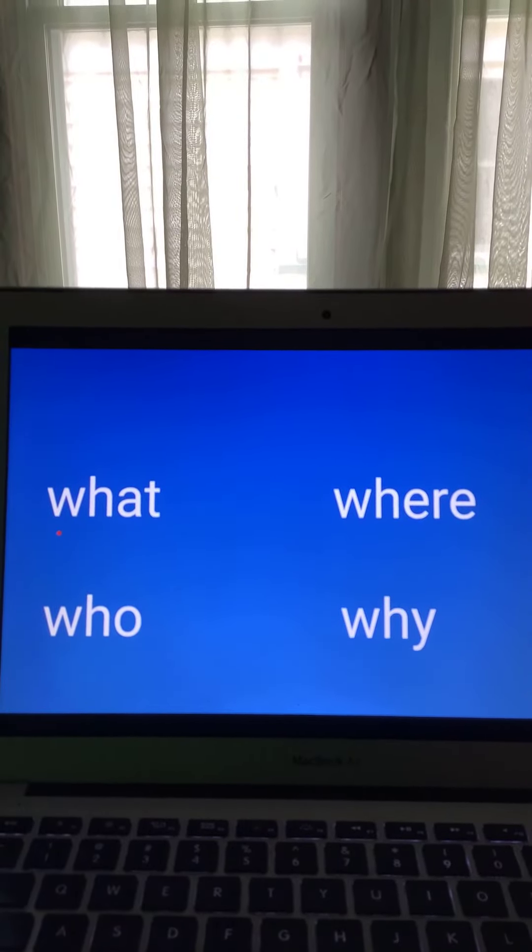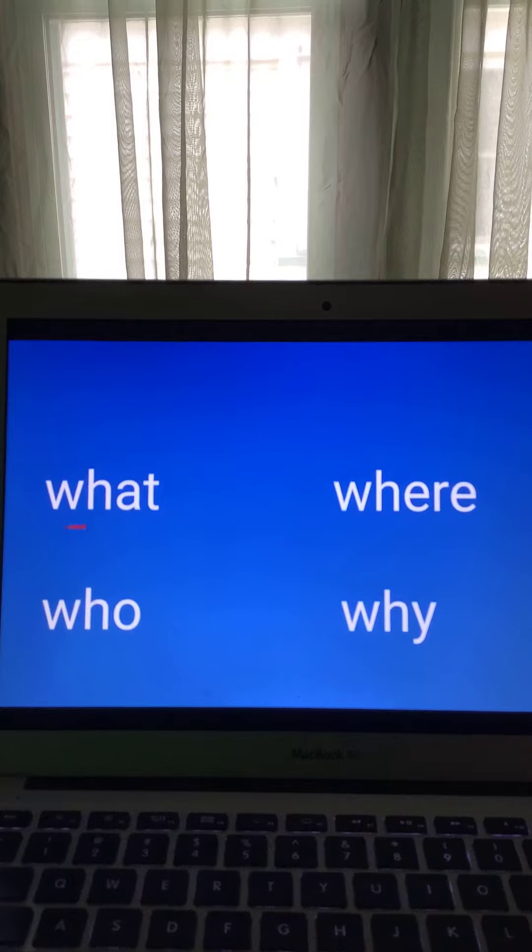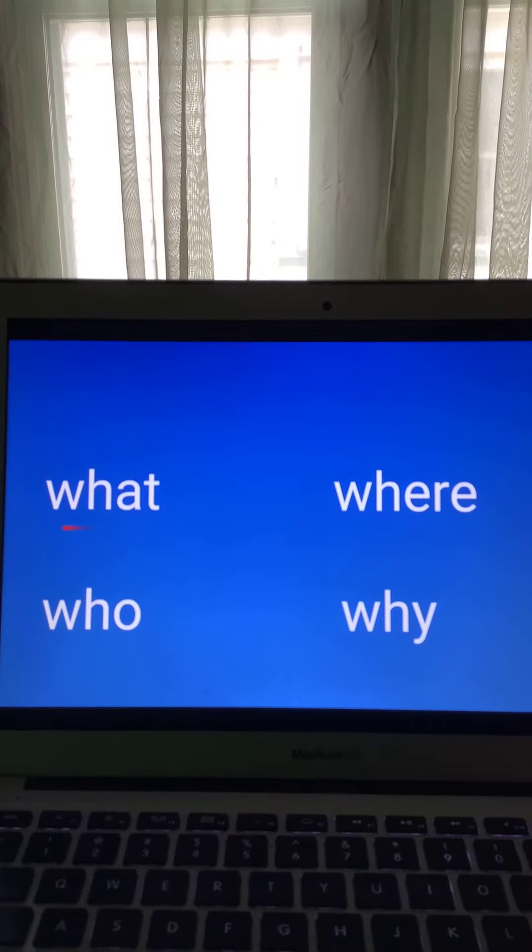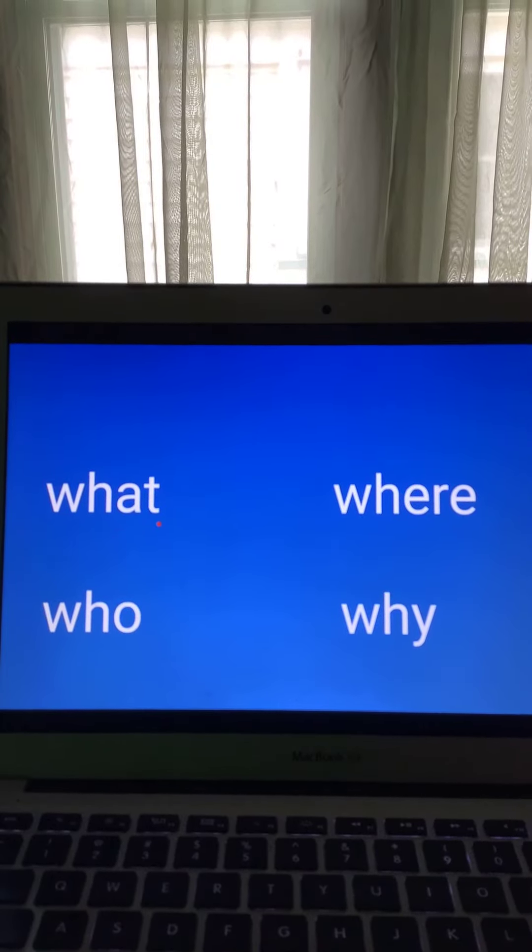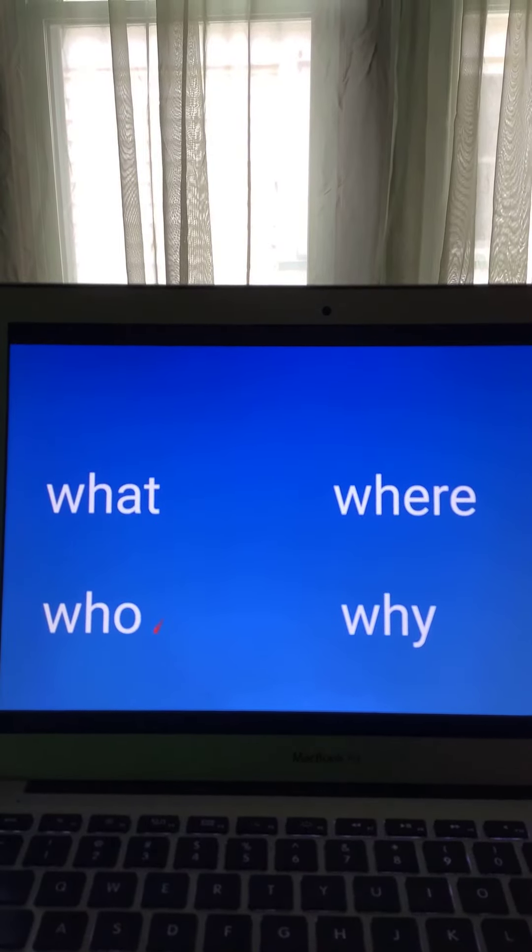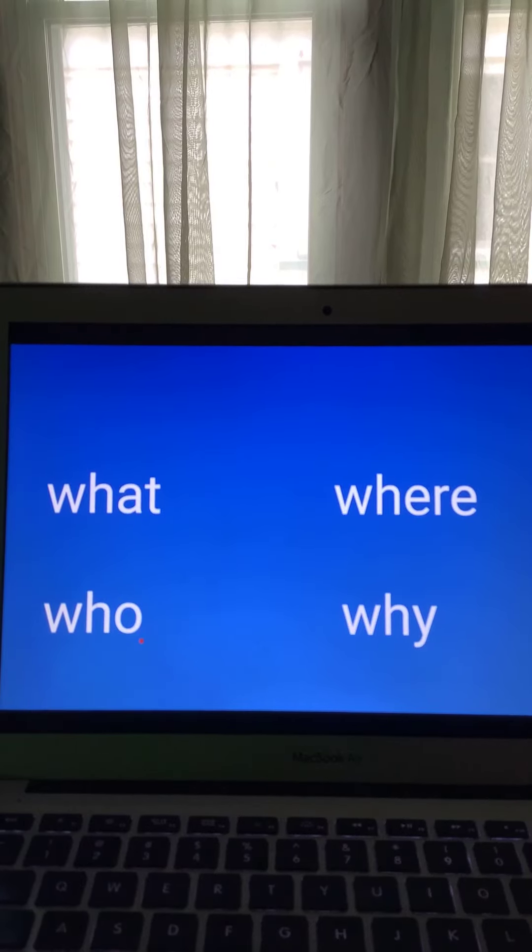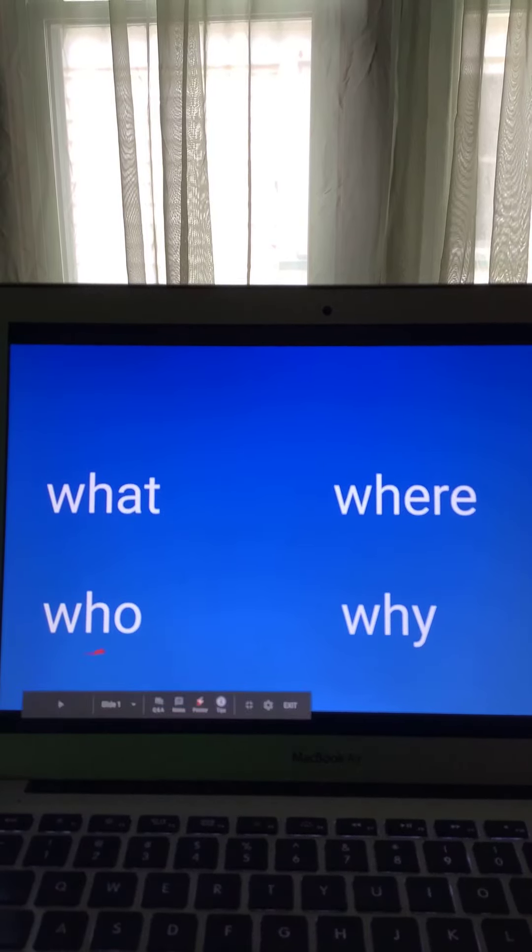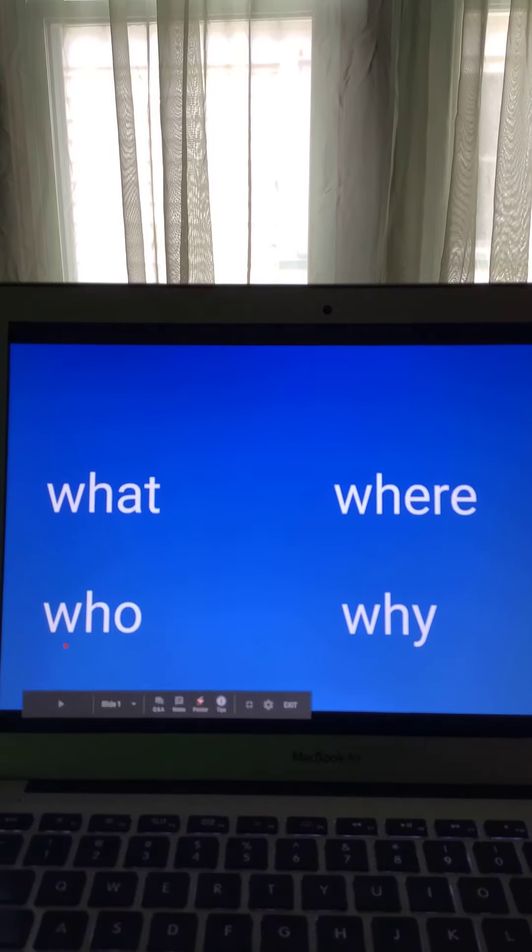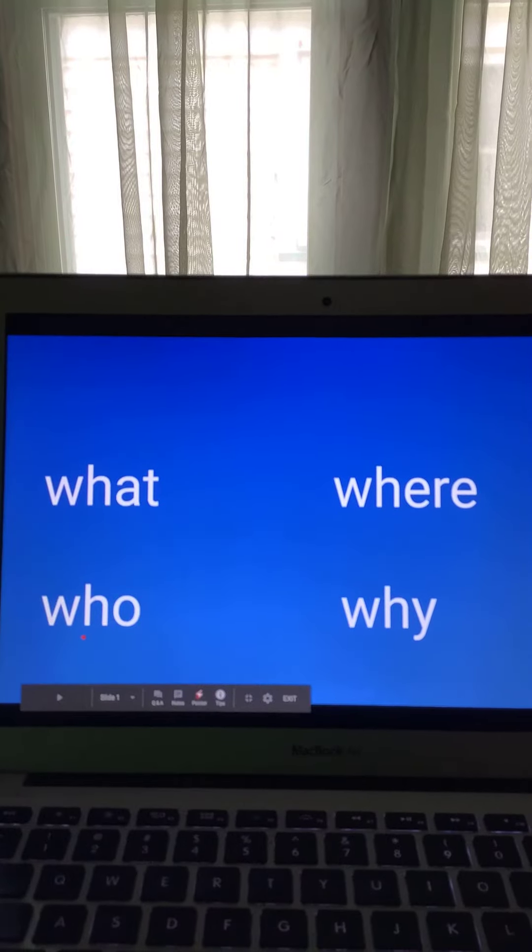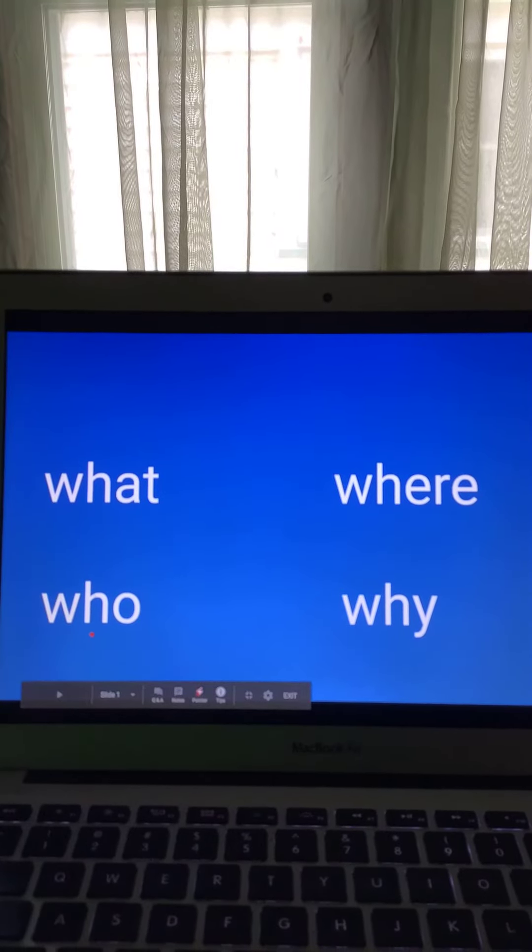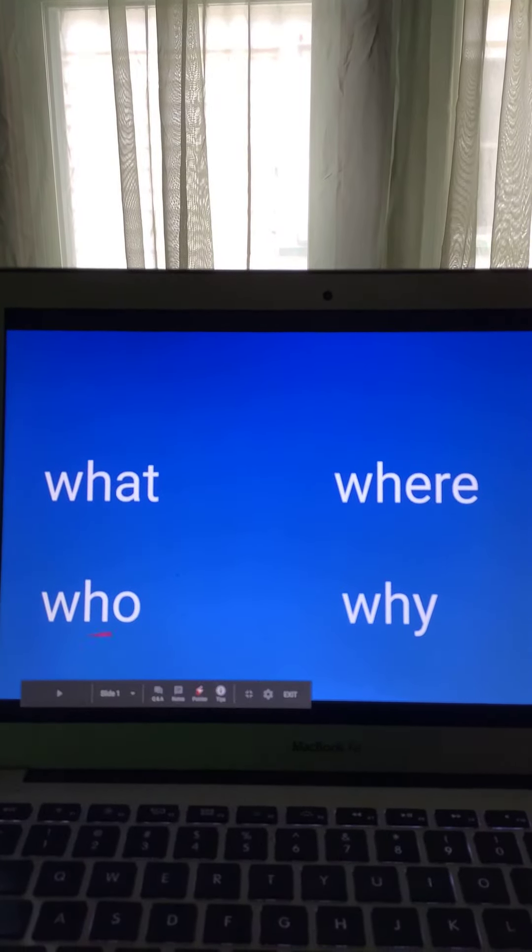What is this word? Well, that was kind of a trick question because that word is what. Do you recognize this word? Go ahead and say it if you do. This word is kind of tricky too because it begins with W-H, but all you hear is the H. This is who.